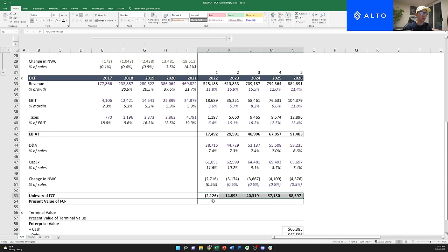Now we need to discount everything back to present value — step four. To do that, take the free cash flow for each year and divide by one plus WACC to the power of the year you're in. So for year one: free cash flow divided by (one plus WACC) to the power of one; for year two, to the power of two, and so on. You copy-paste that formula across all projected years. For the present value of terminal value, divide terminal value by one plus WACC to the power of the last projected year. That discounts everything back to present value.